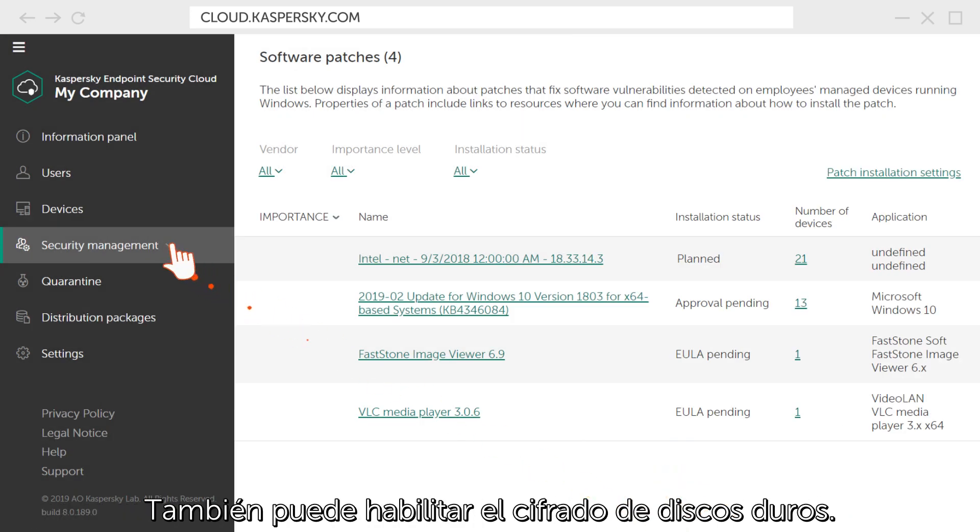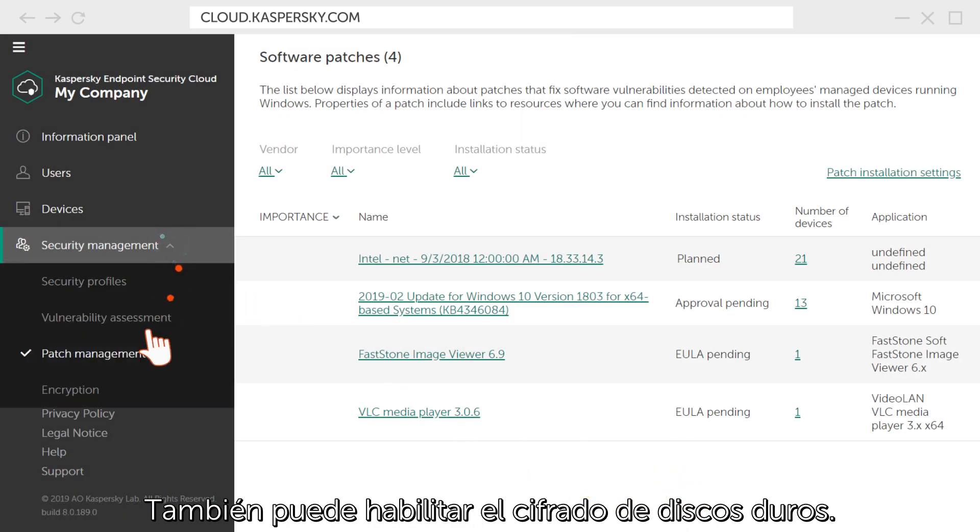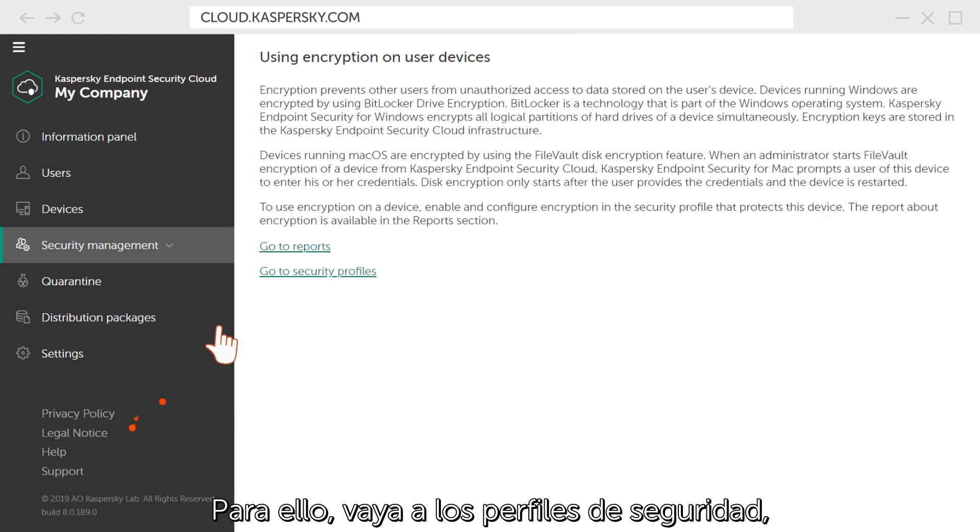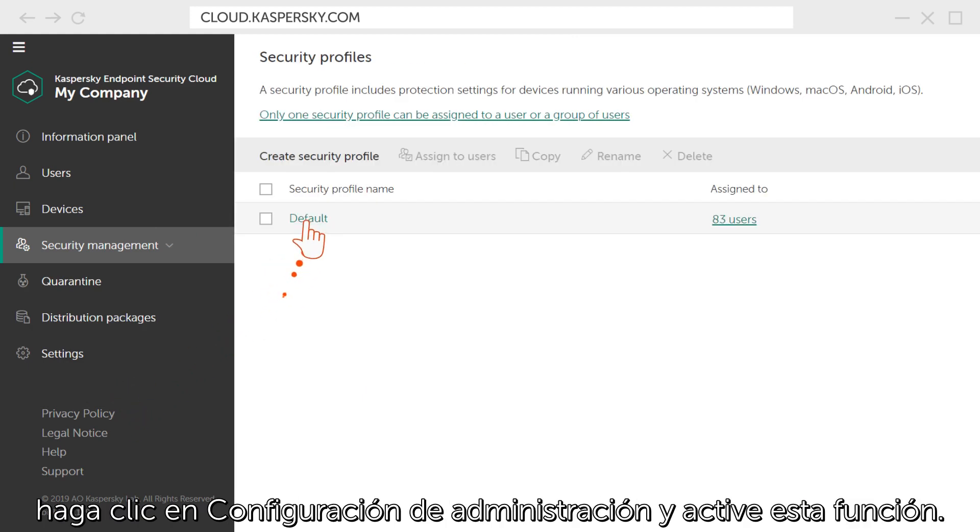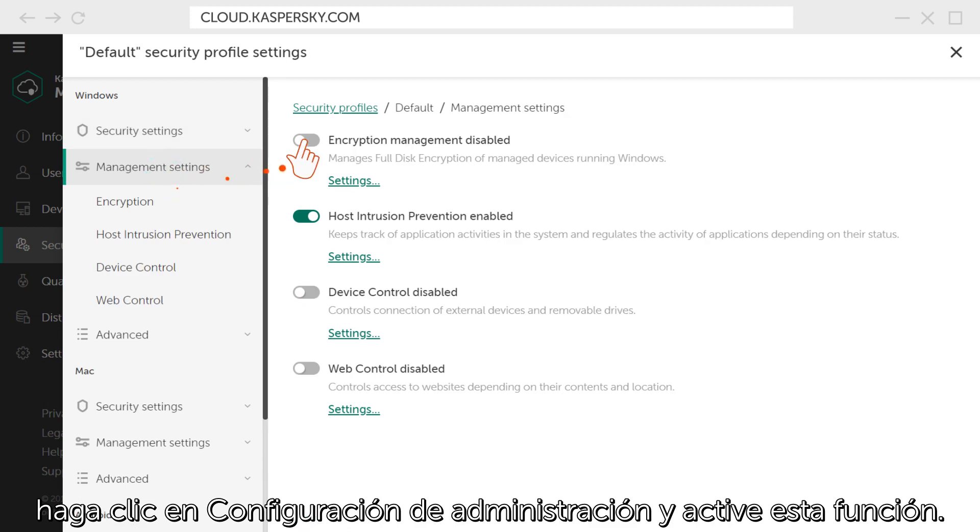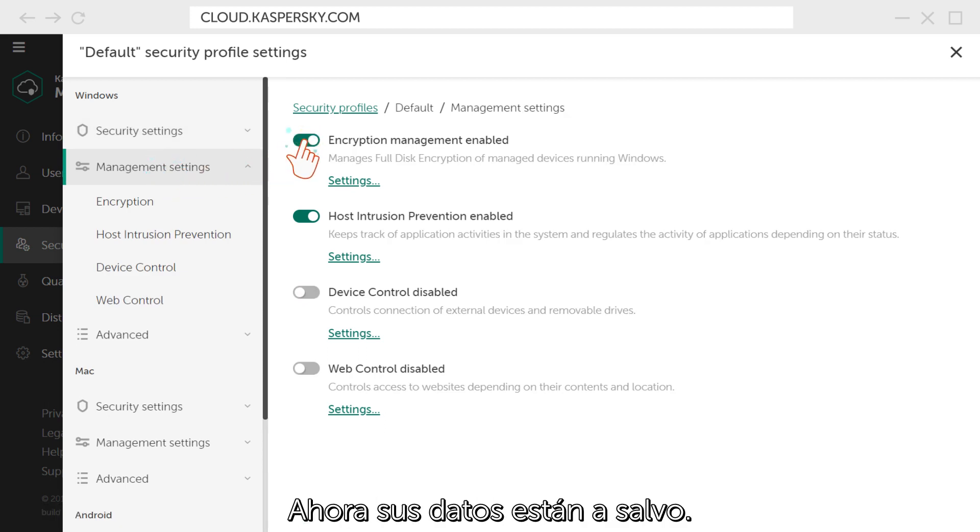You can also enable encryption of hard drives. To do this, go to the Security Profile settings, click Management settings, and activate the function. Now your data is securely protected.